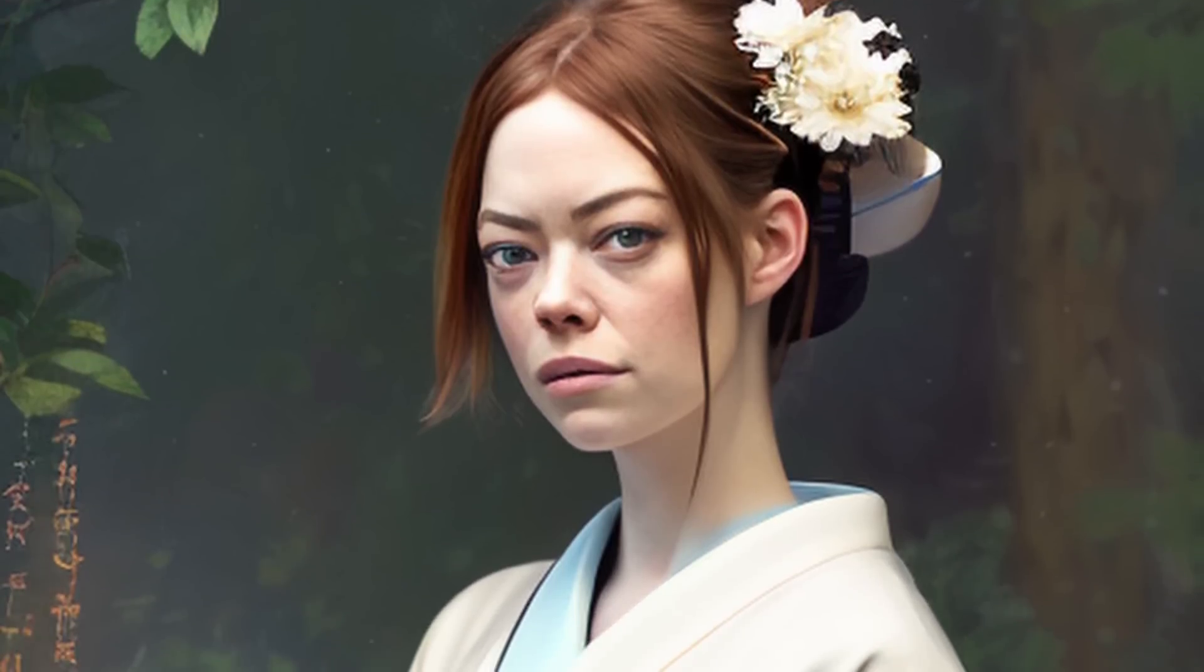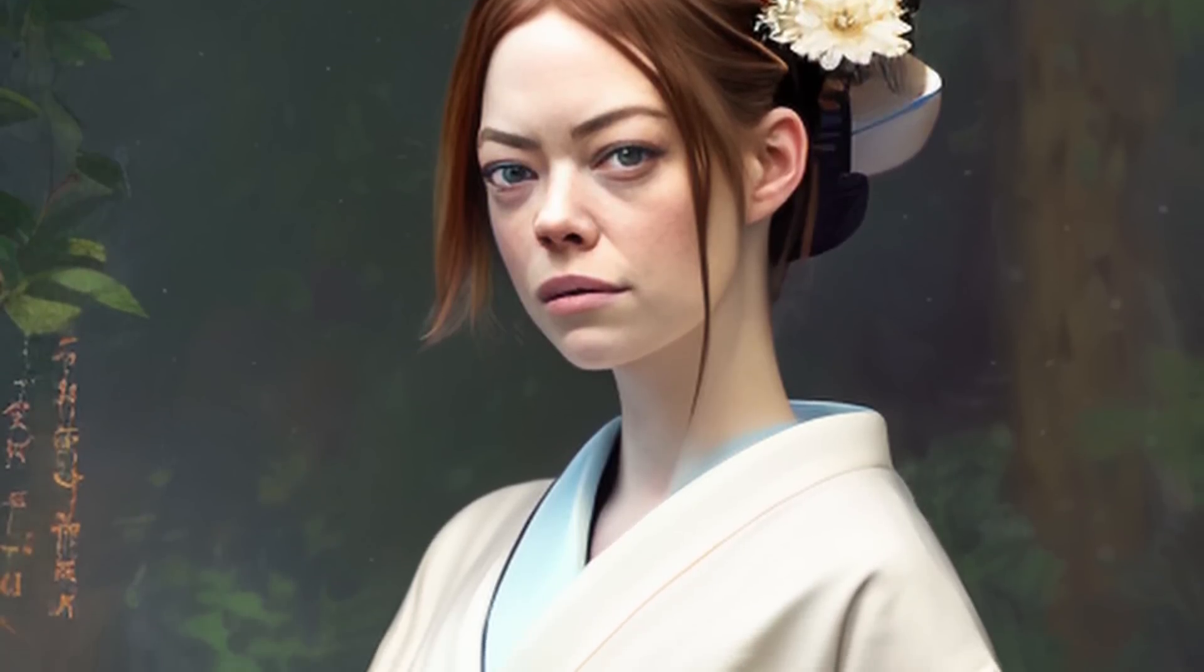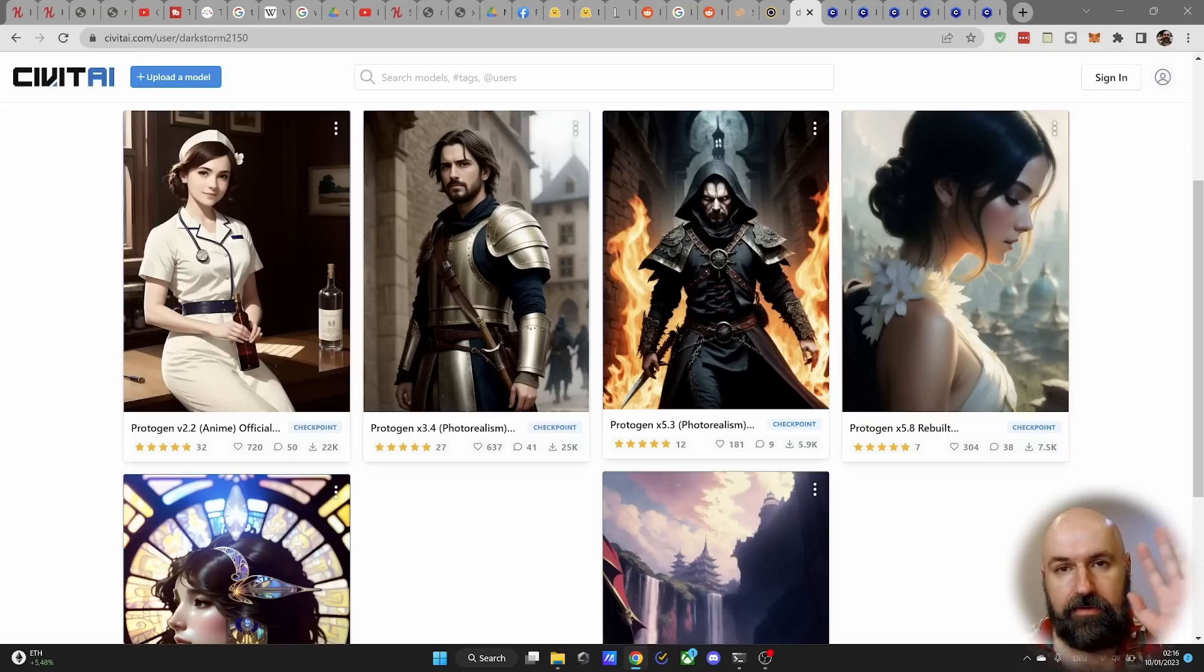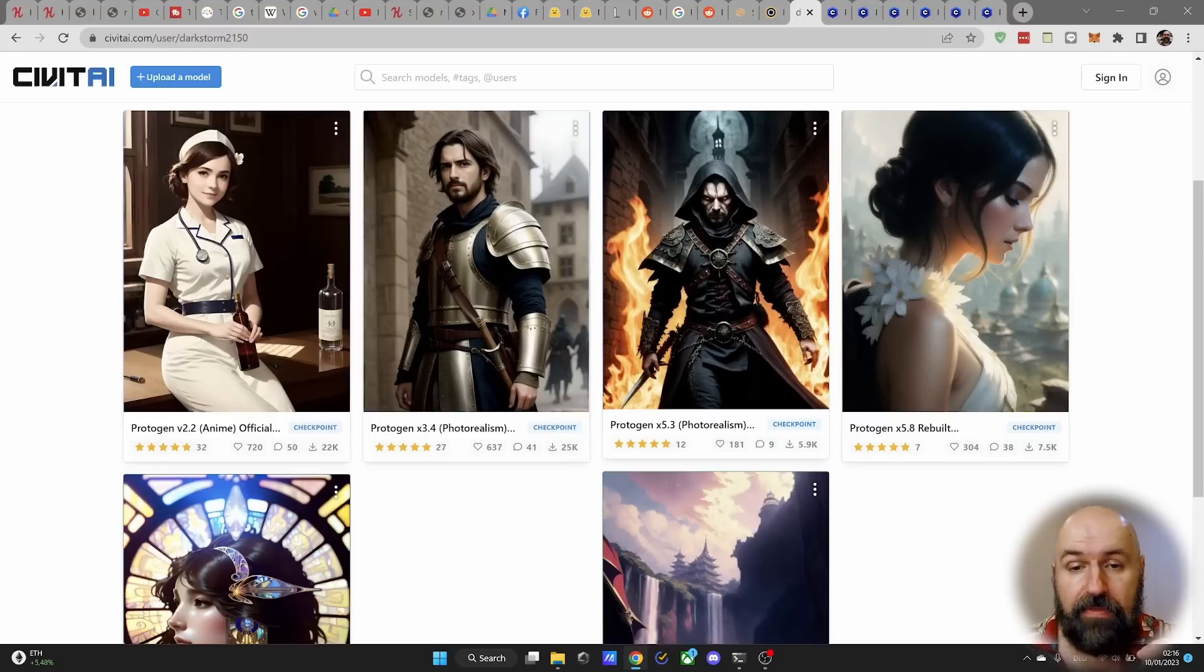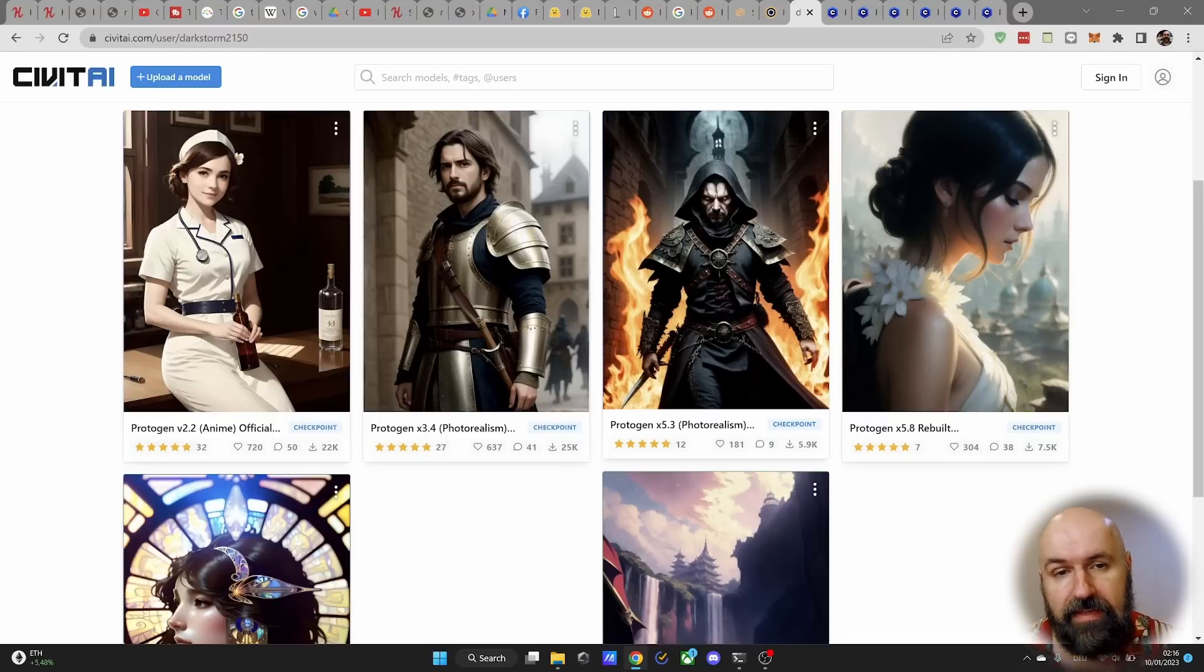These stable diffusion models might blow your mind. Hello, my friends. How are you doing? Today, I have a quick video for you that is super effective, and we are going to talk about the ProtoGen models.